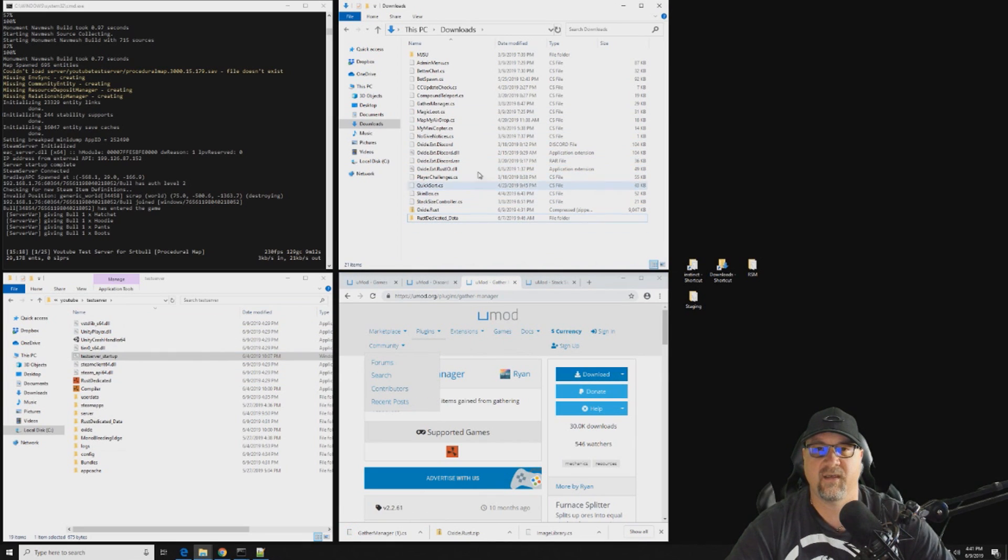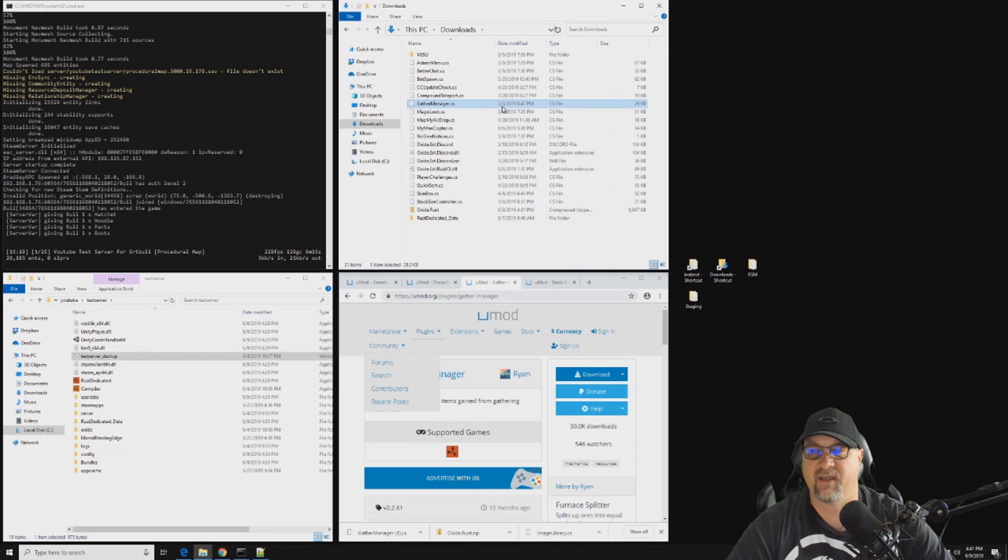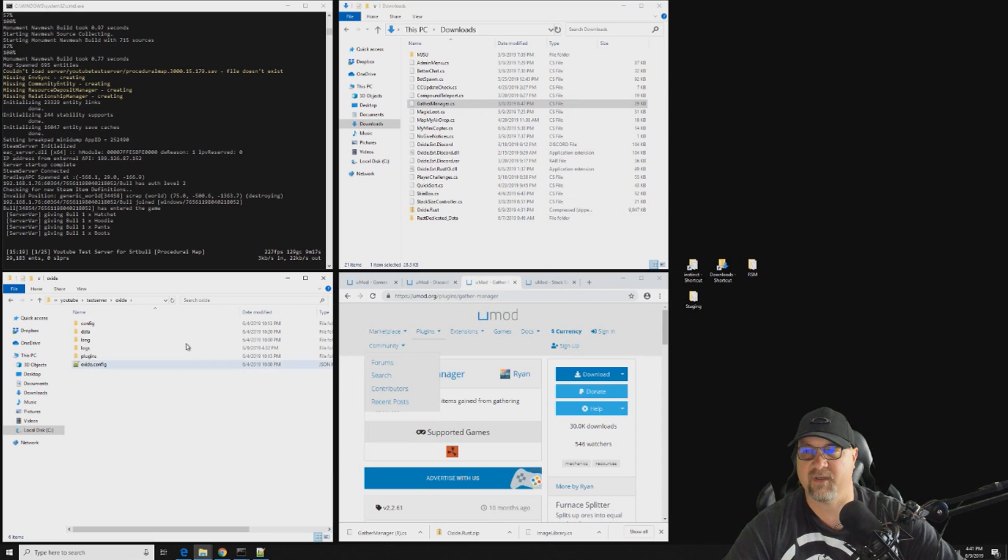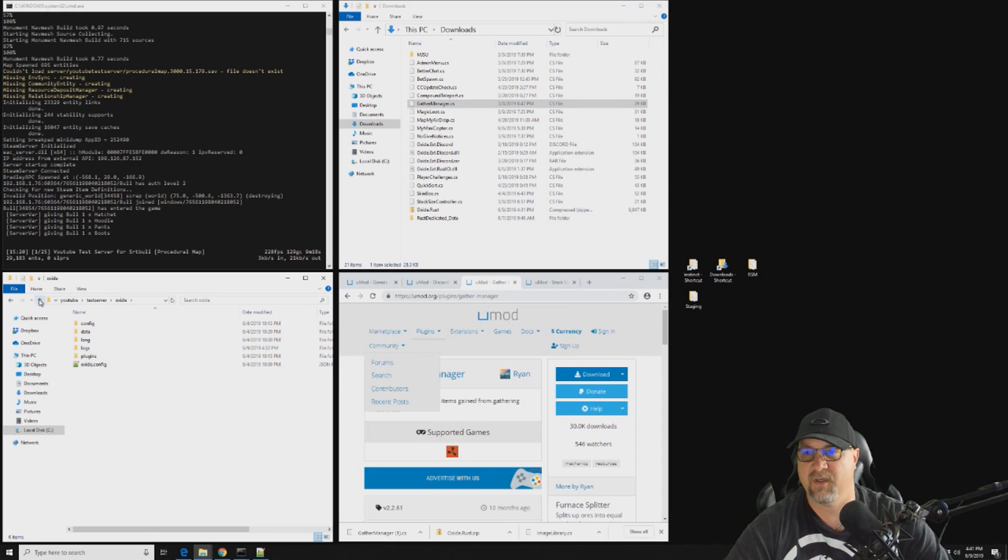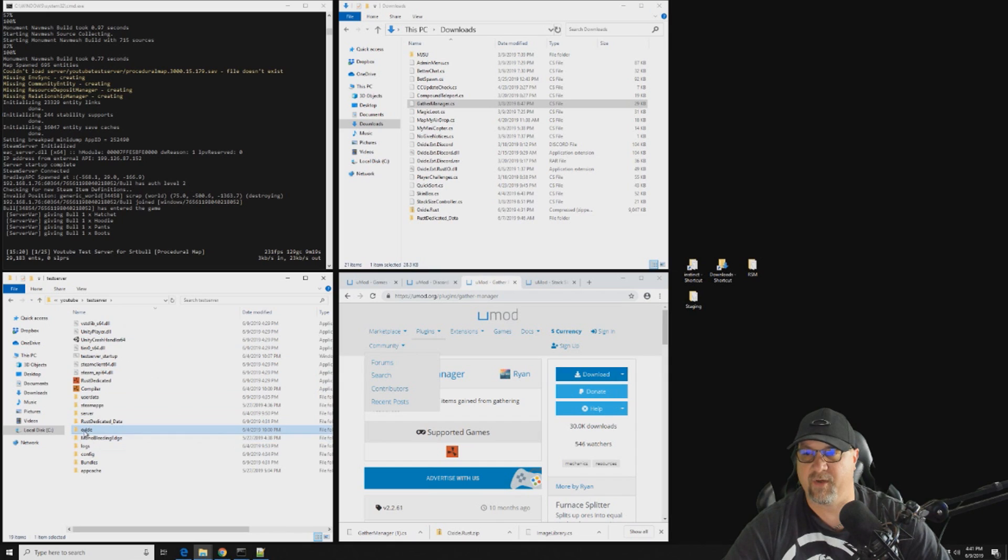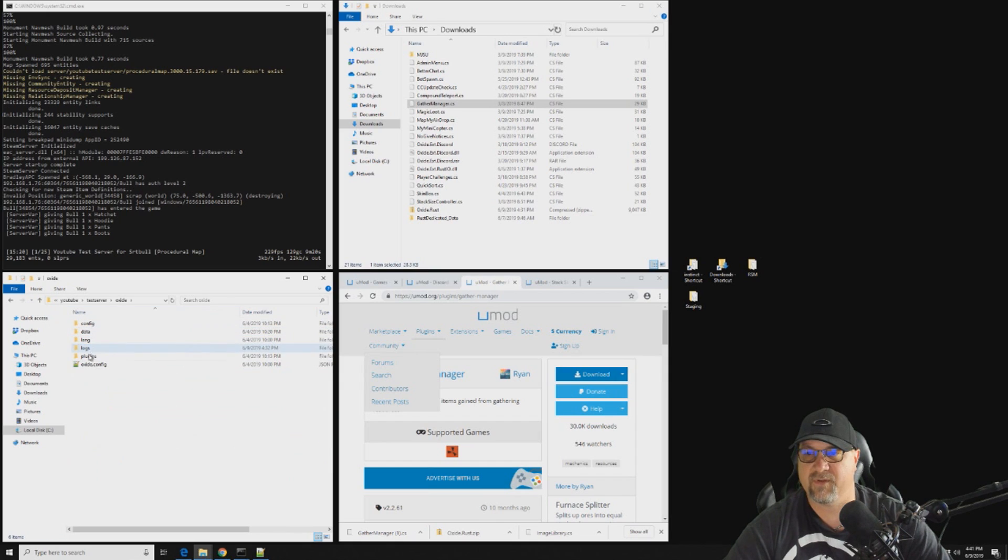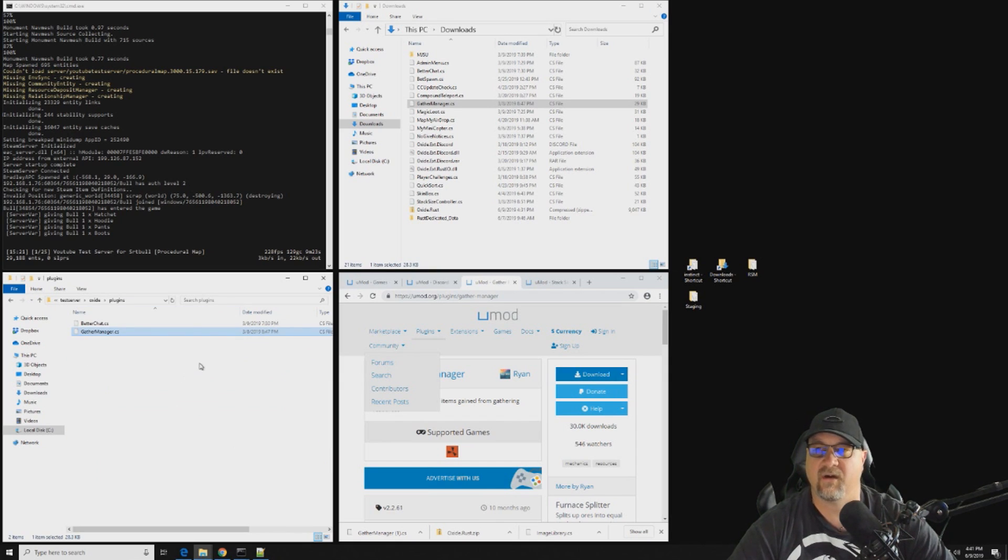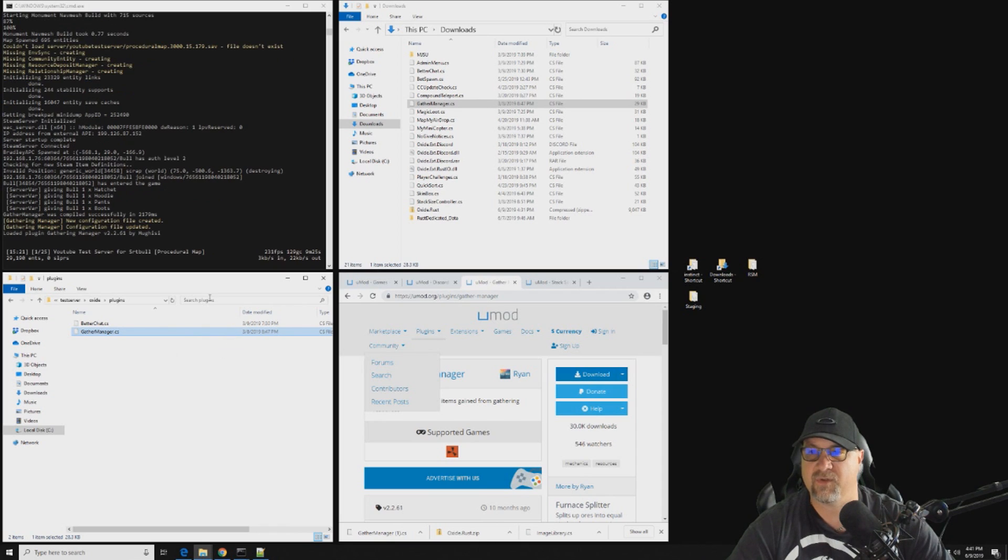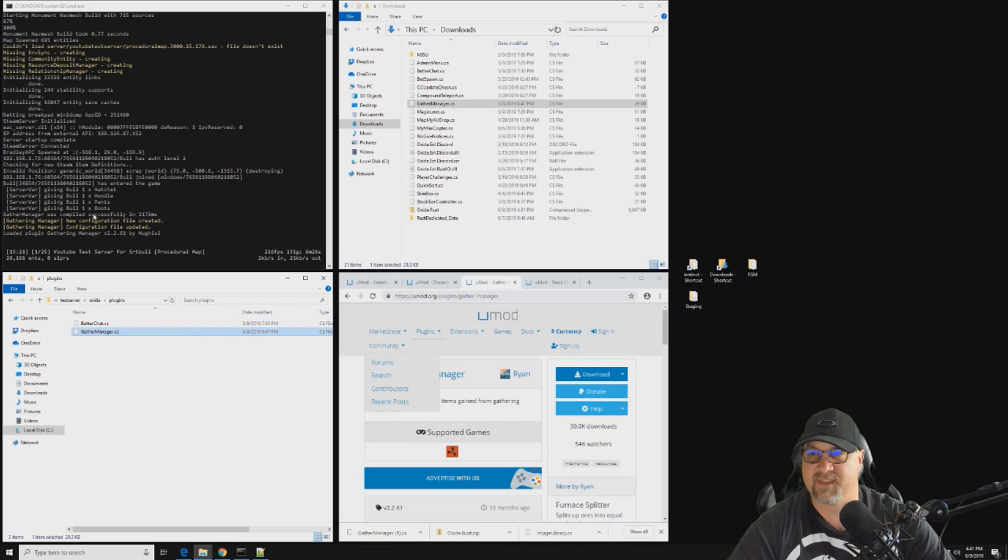There's a whole bunch of different things that do the same thing, but we want Gather Manager. And while I'm here I'm also going to get Stack Size Controller. Okay, so we'll deal with Gather Manager first. In our download folder we have Gather Manager right here, and we're just going to copy that, we're going to go into our oxide folder and drop it into our oxide plugins folder, and then we see it generate right there.